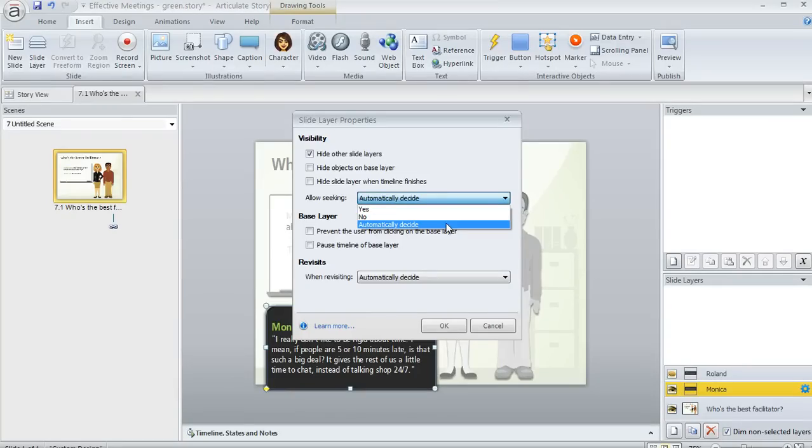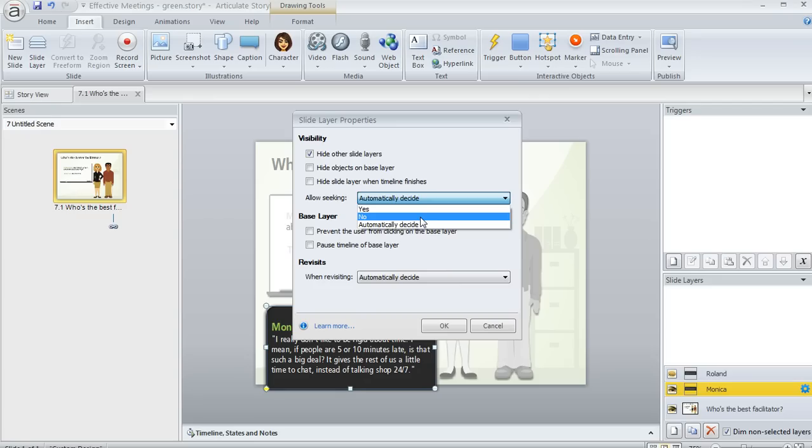So you can let Storyline decide this for you, or you can say, yes, I definitely want my seek bar to work when the layer displays, or no, I definitely do not.